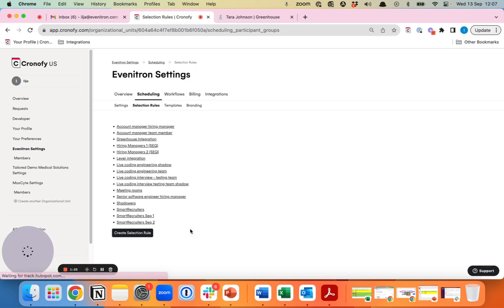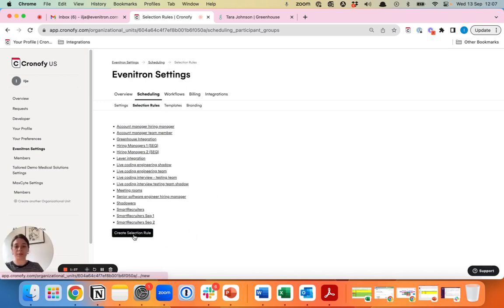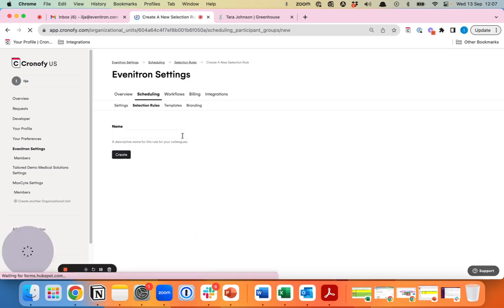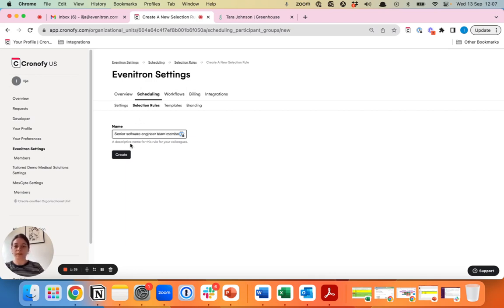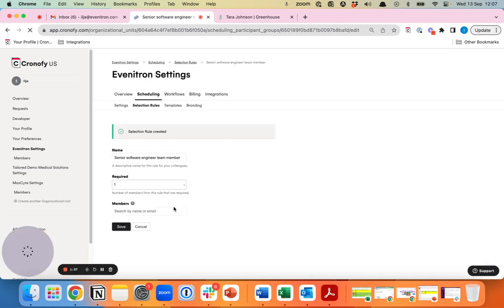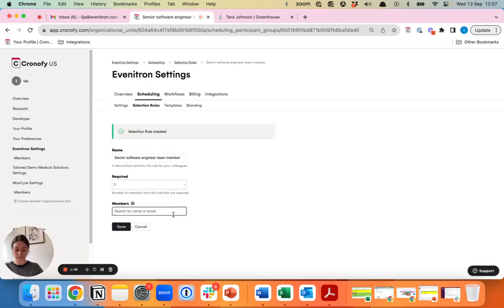In addition to the actual hiring manager, we also want to have a team member in the interview. Then we'll create a group for the team members.